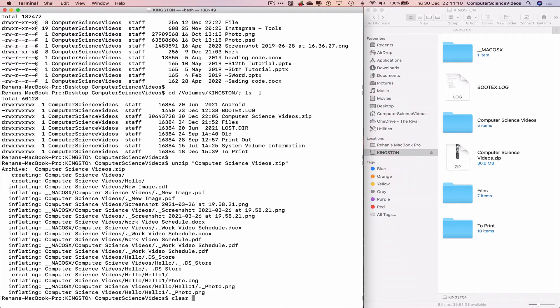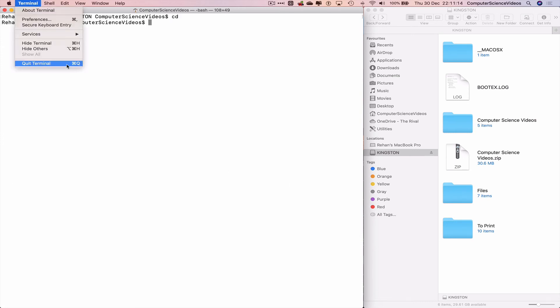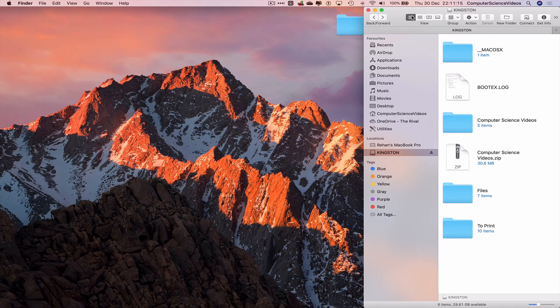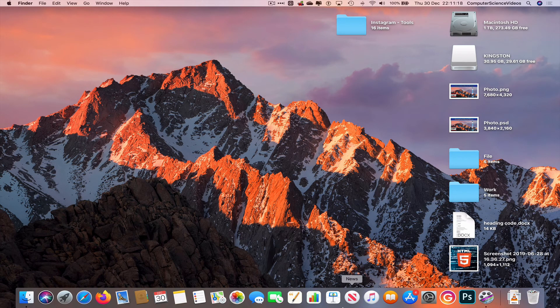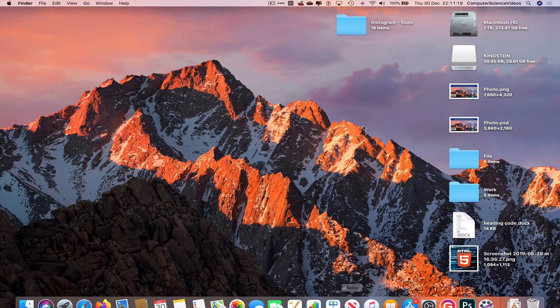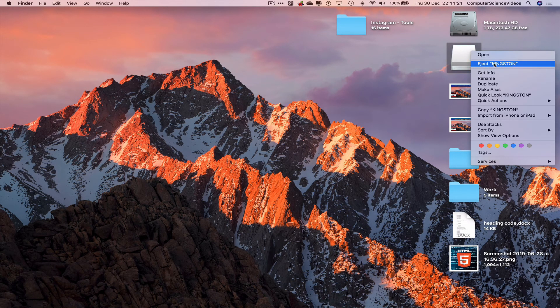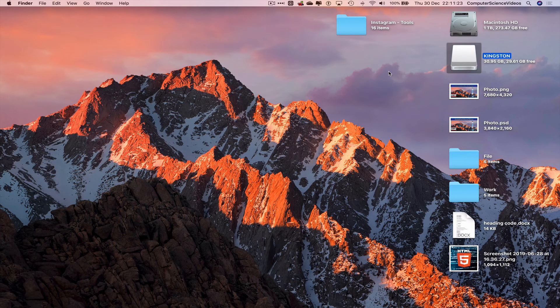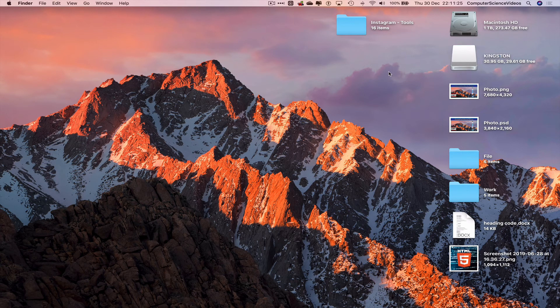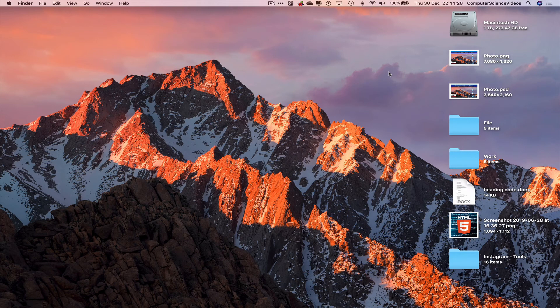Quit Terminal, quit the Kingston USB, eject the USB, and remove the USB from the Mac computer.